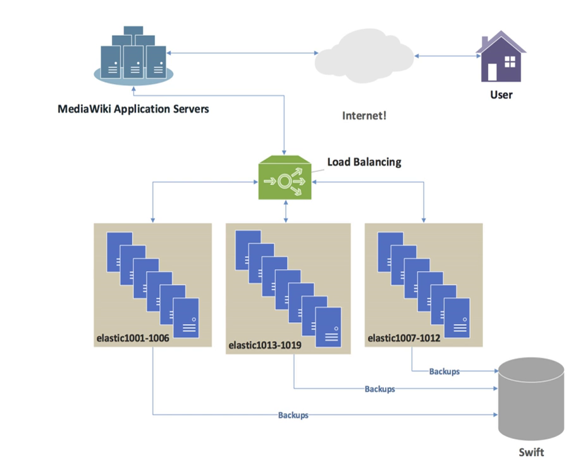Load balancing usually involves dedicated software or hardware, such as a multilayer switch or a domain name system server process. Load balancing differs from channel bonding in that load balancing divides traffic between network interfaces on a network socket basis, while channel bonding implies a division of traffic between physical interfaces at a lower level, either per packet or on a data link basis with a protocol like shortest path bridging.